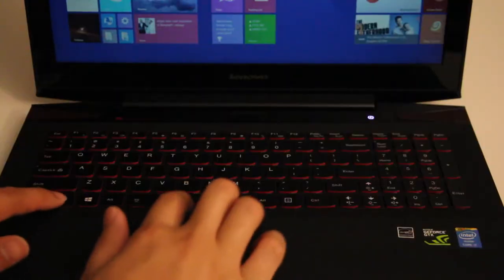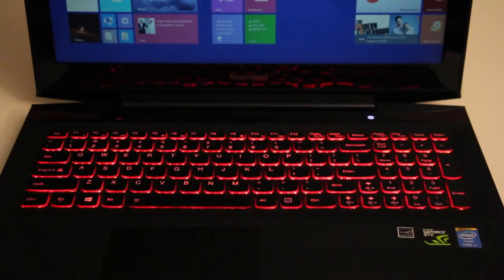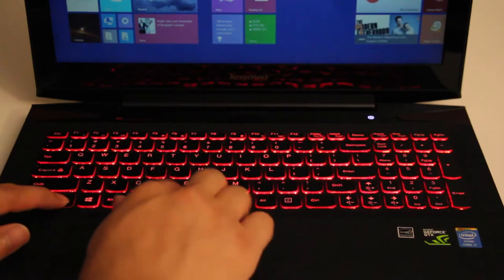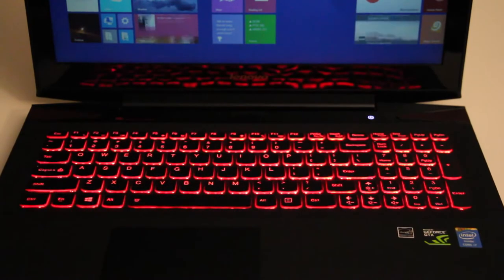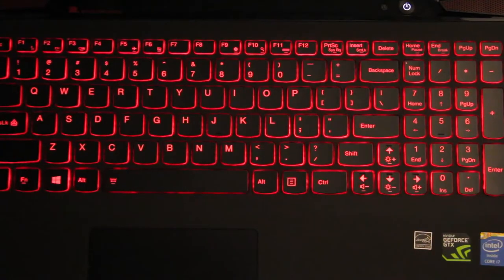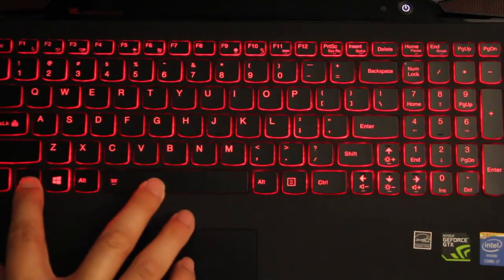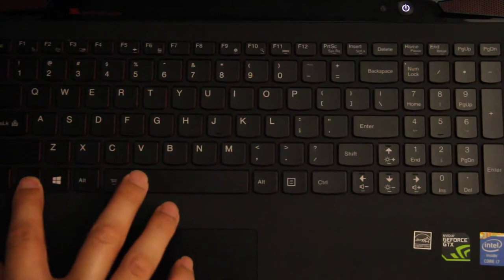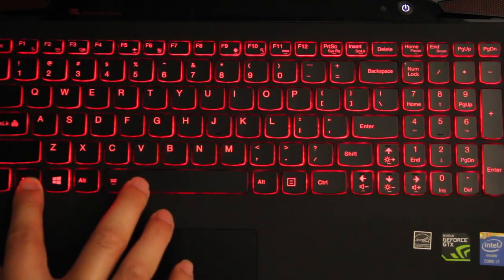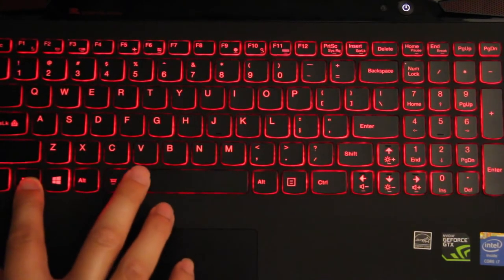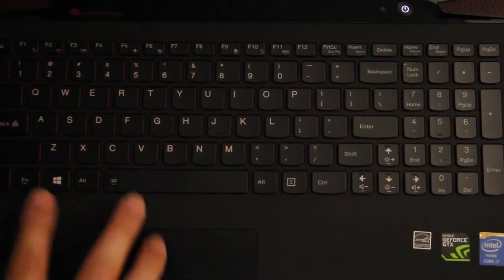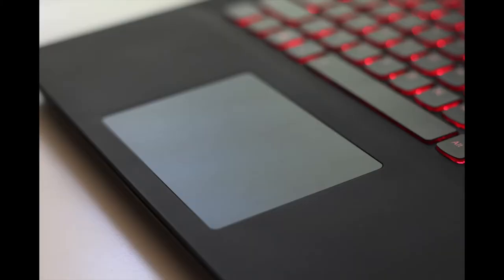All right let's test how the backlit keyboard. This is at medium setting and then you got your high setting. Let me get you a better viewing angle from the top. Here goes off, medium, and high.